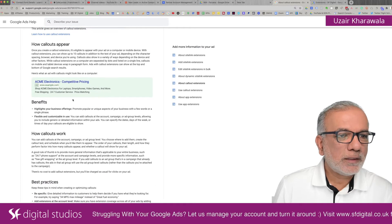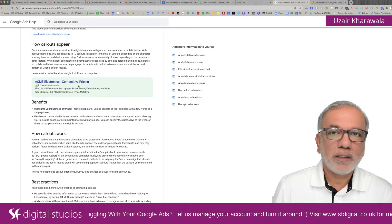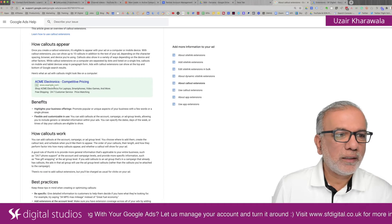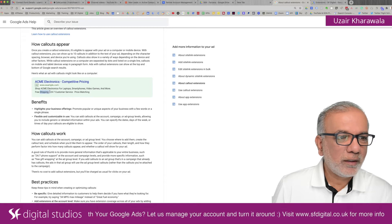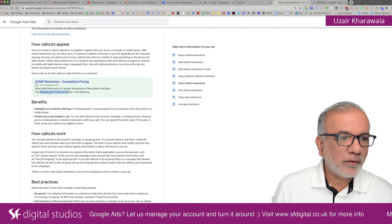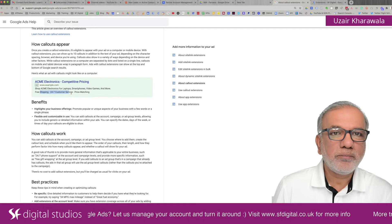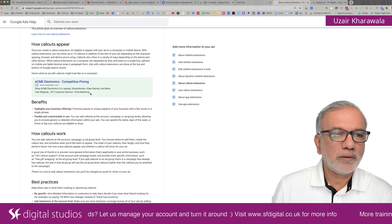This is how the callout extensions appear. You've got the headline, the description and this is where the callouts are. When you see these little dots in between the words, that's what a callout is.